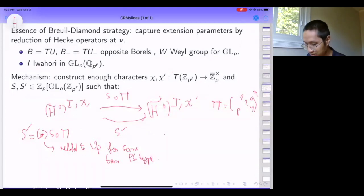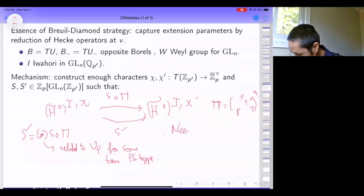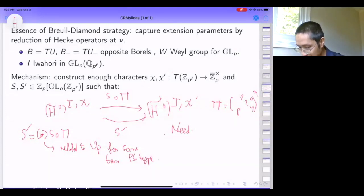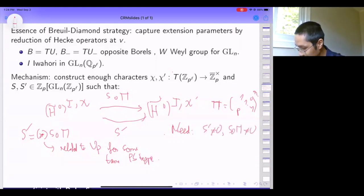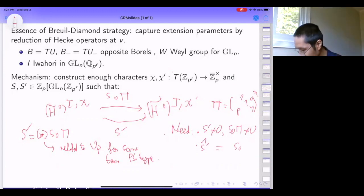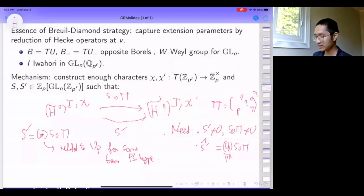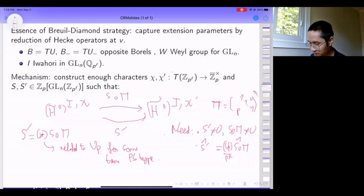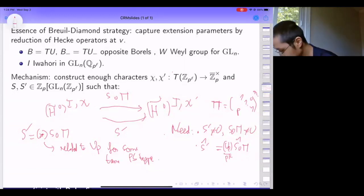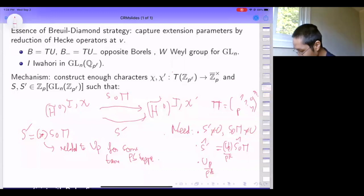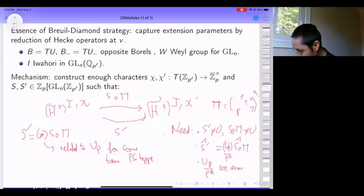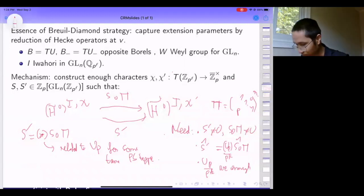For this to work, you need a lot of delicate properties to line up. First, you need non-vanishing—if both sides are zero you can't extract any information. Second, to have the relation with the U_p operator, you need to be able to lift this equality; Hecke operators live in characteristic zero, so you lift to get an equality in a suitable principal series representation. Then you need to construct enough of them to cut down and determine all possible extensions.